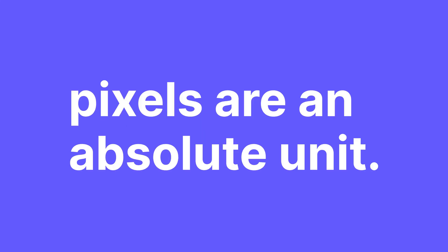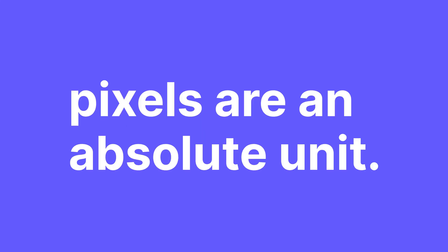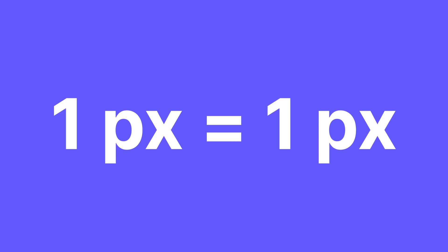With that said, let's start with the unit most people are familiar with: Pixels. Pixels are an absolute unit. That means that one pixel is one pixel no matter which screen you're viewing it on. If you set your font size to 20 pixels for every device, it's gonna be 20 pixels whether someone's looking at it on a computer screen or on a phone.